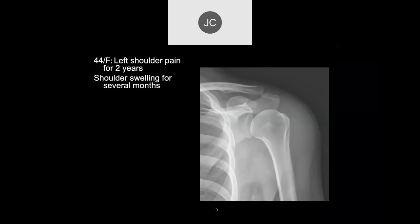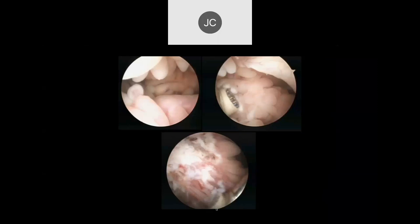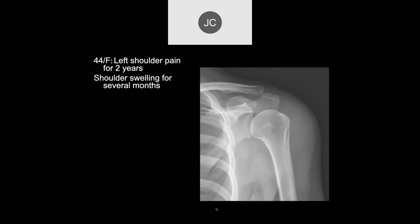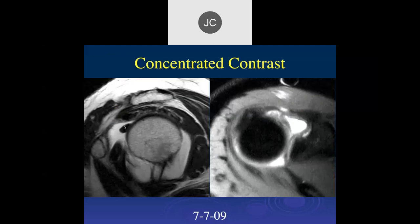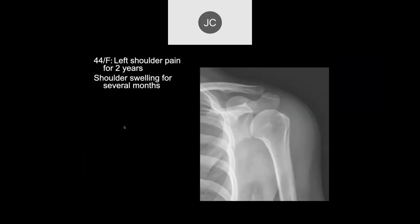Wait — what appears to be effacement of the rotator interval fat on this T2-weighted sagittal image may actually be artificially low signal because the contrast was not diluted enough — too concentrated. This is a false positive pitfall we discussed at the beginning: concentrated contrast on T2 gives falsely low signal.